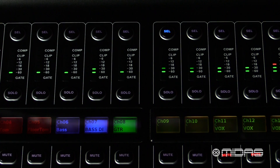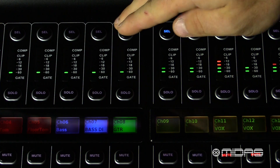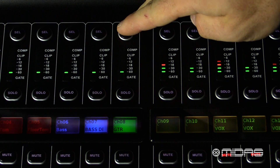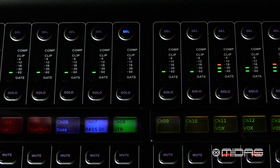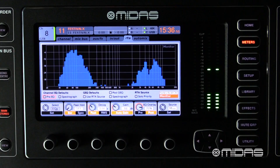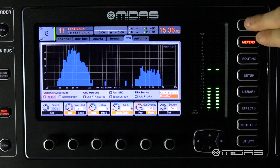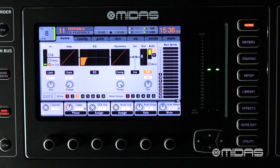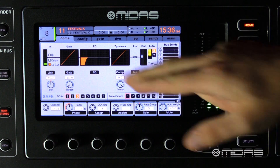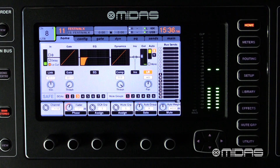First, identify the channel you want to copy and hit its select button. In this example I want it to be my guitar channel, which is on channel 8. Then go ahead and hit the home button and make sure that you're on the home tab.